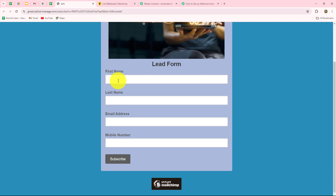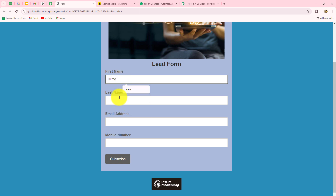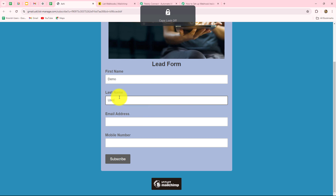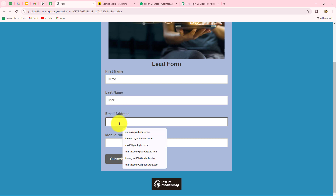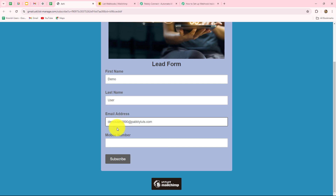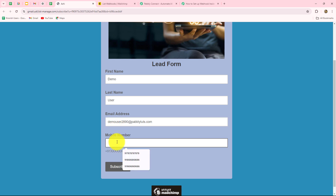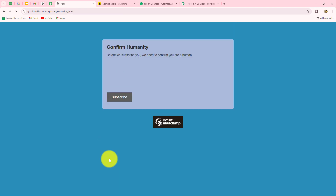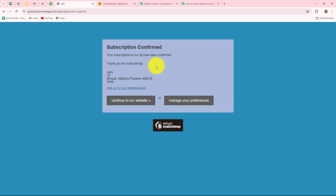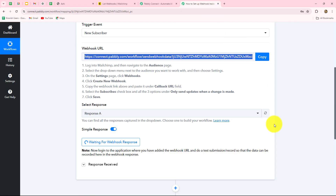The name of the person submitting this form is 'demo,' last name 'user.' I'm going to enter a random email: demousers2890@pably.com. Here I'm going to enter a random phone number — we have to enter it along with the plus sign. Now we'll click on subscribe. The form is submitted, so let's go back towards Pably Connect and see whether we have received the response. Let's wait for a few seconds.